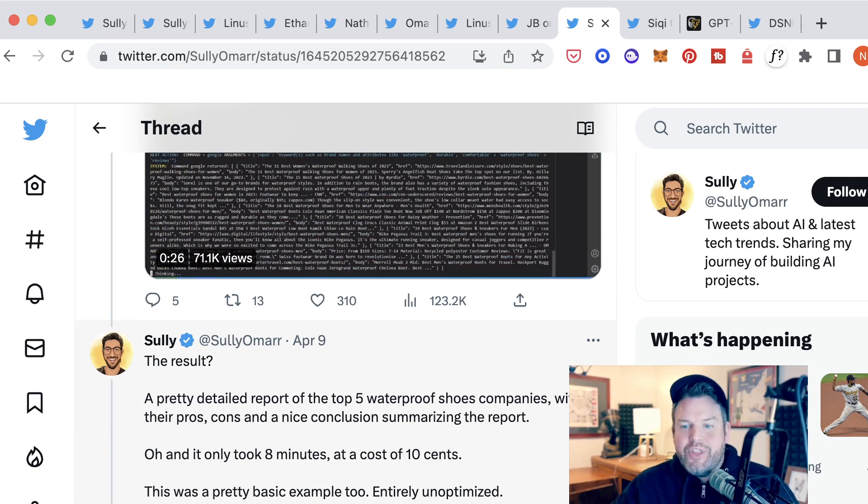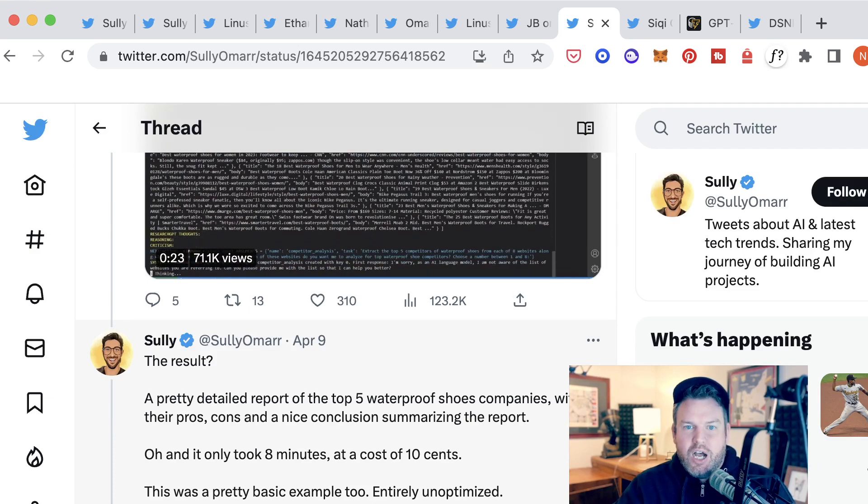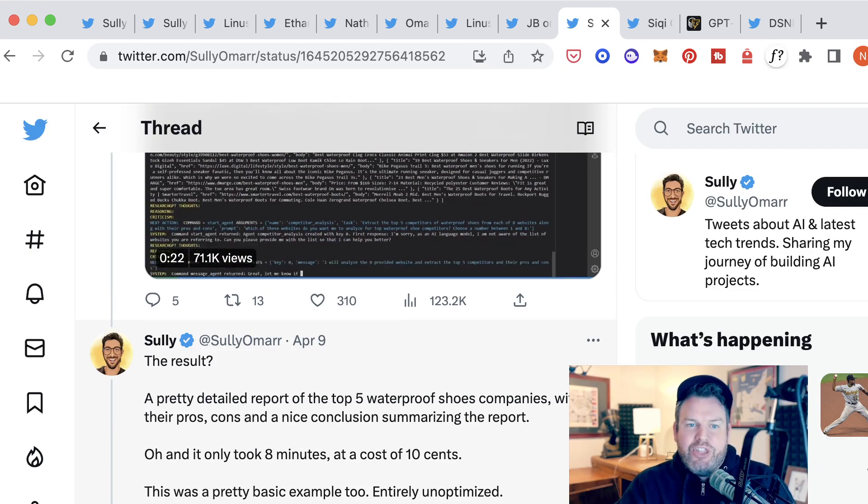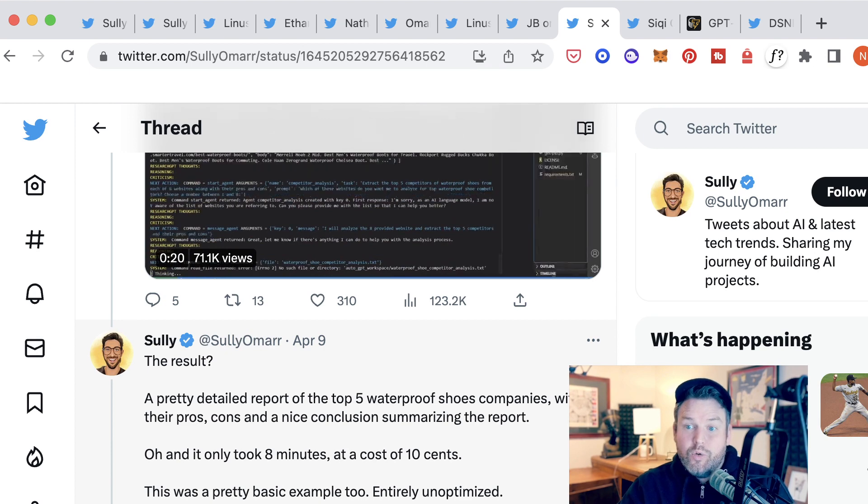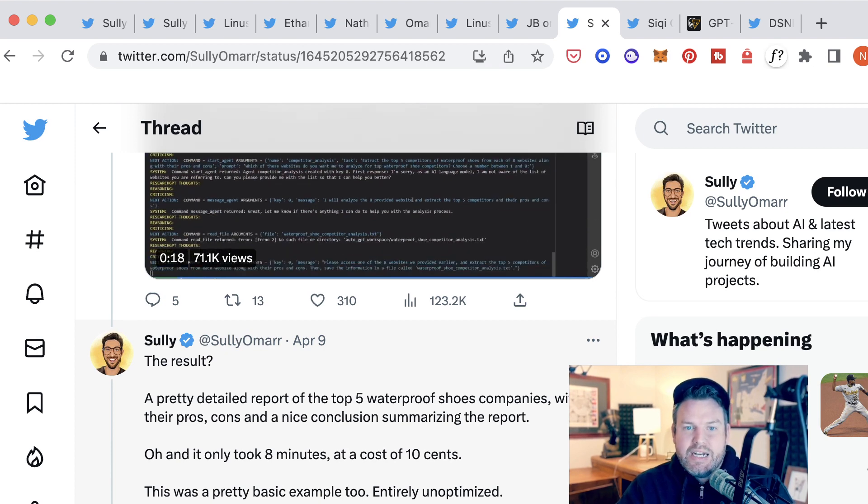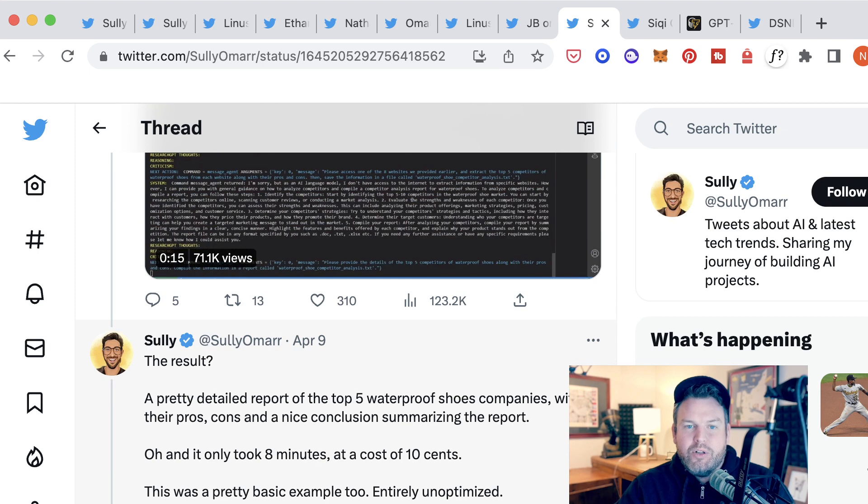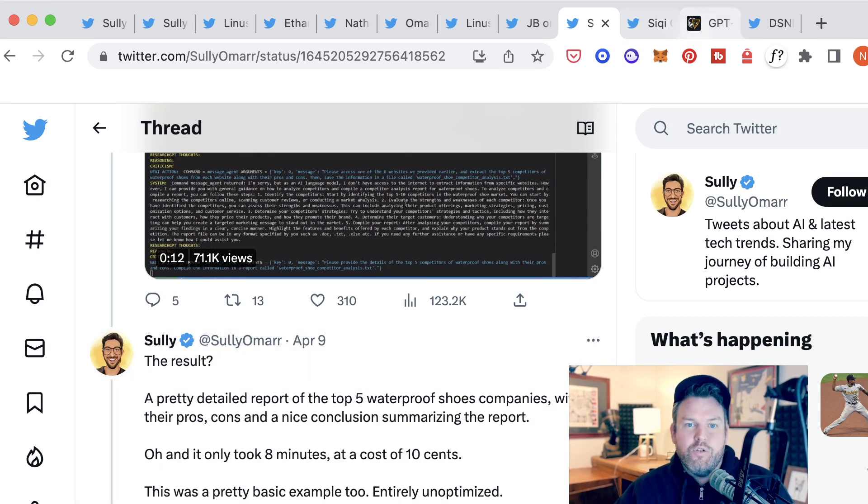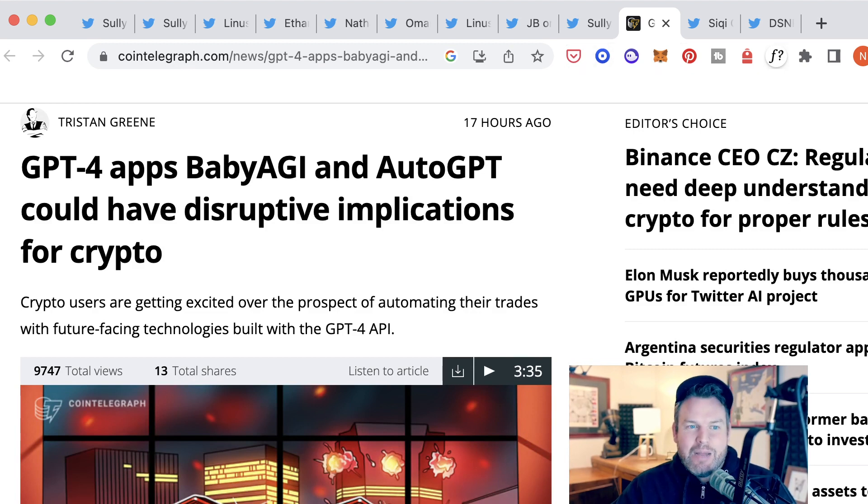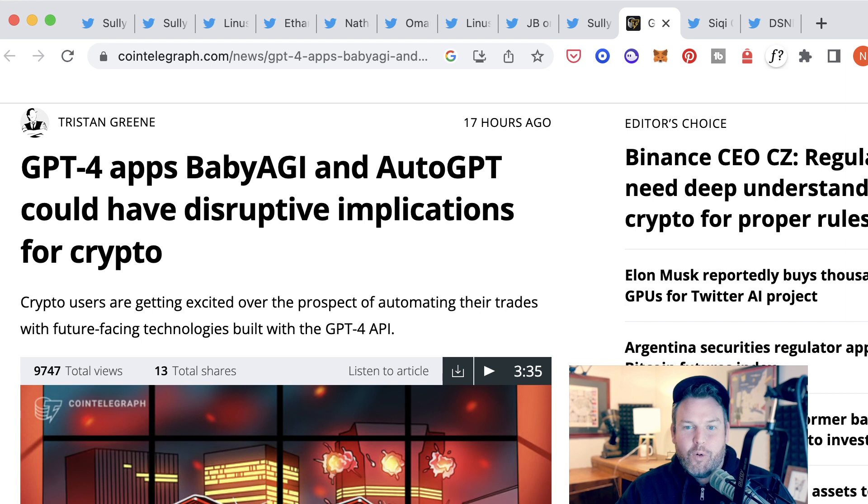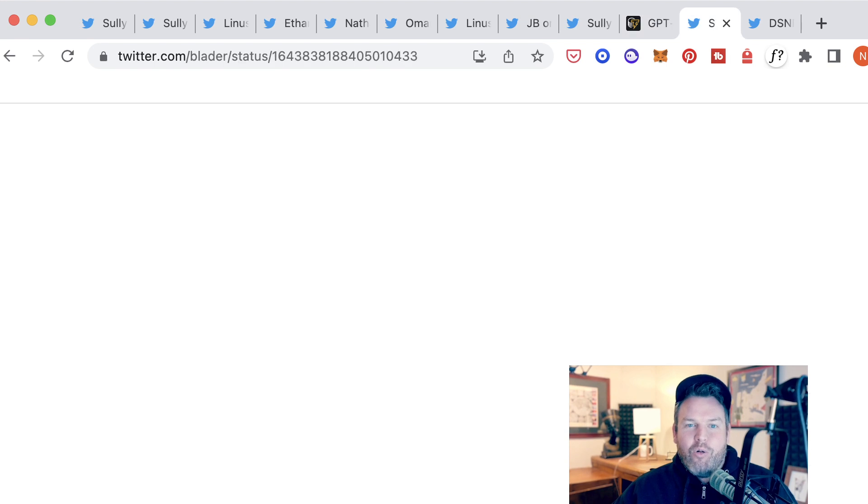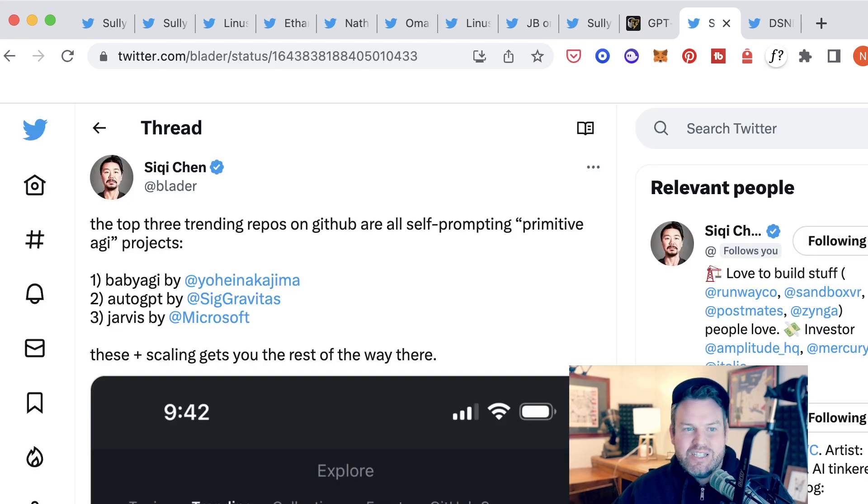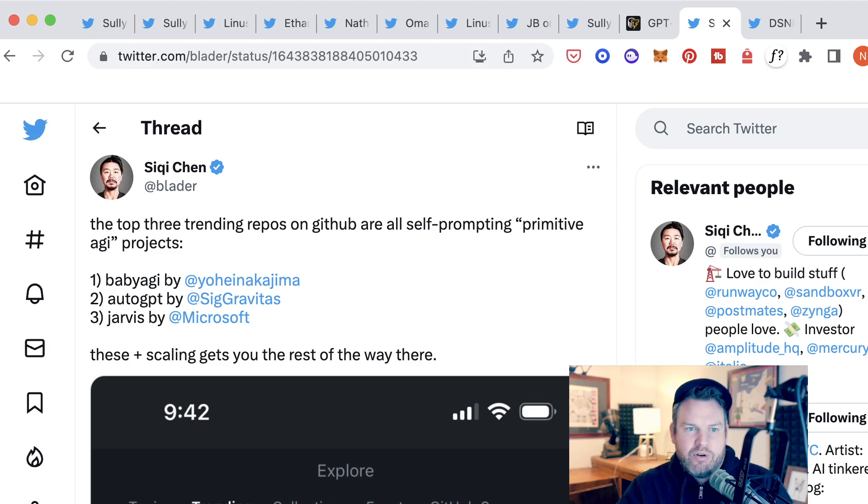I don't think that it takes too much imagination to understand how if this is the type of thing that people can do with this technology after literally one week of it being available, it could blow the doors off of a huge number of applications. Over in crypto, we already have people talking about how there could be disruptive implications for automating trades. But overall, regardless of the specific use cases, it's very clear that this particular subset of AI has really captured developer attention.